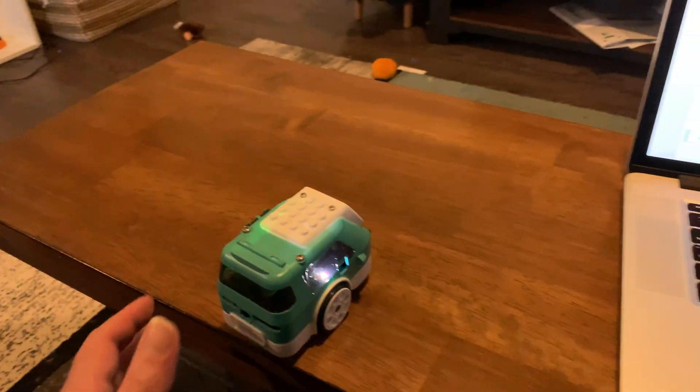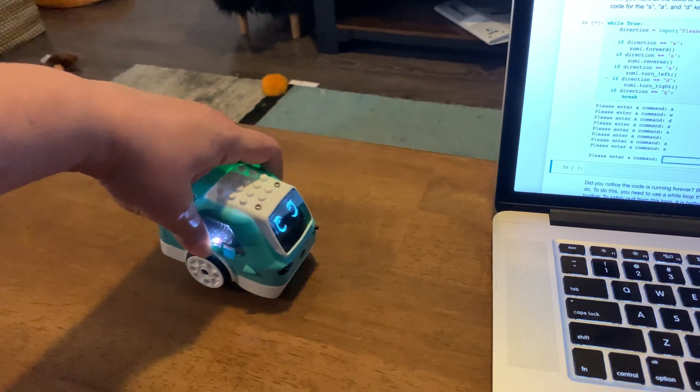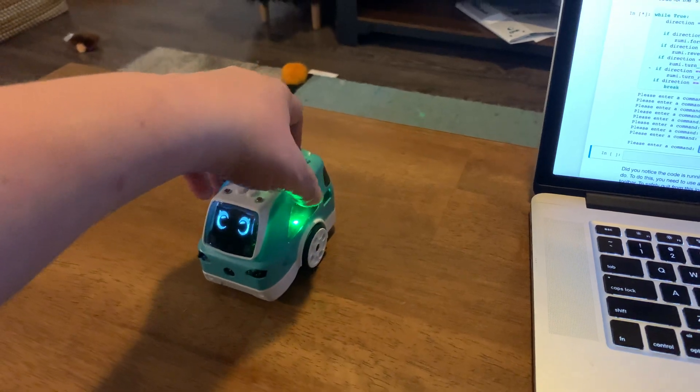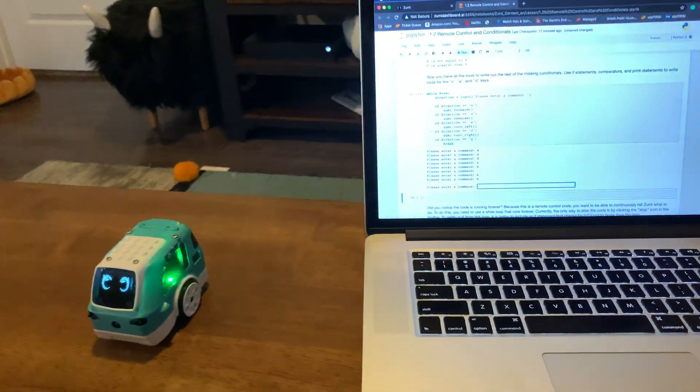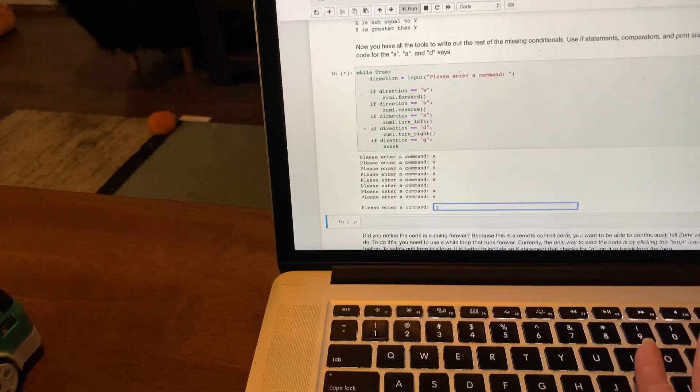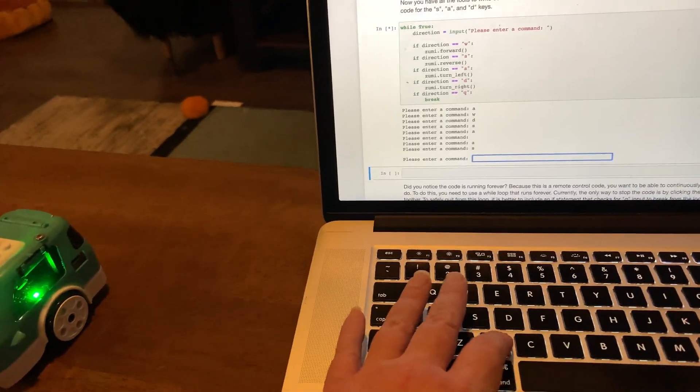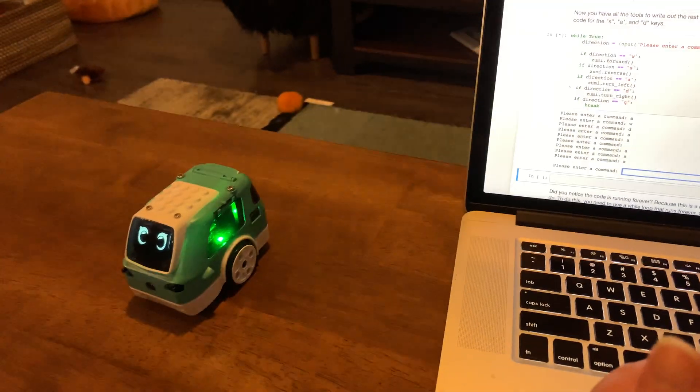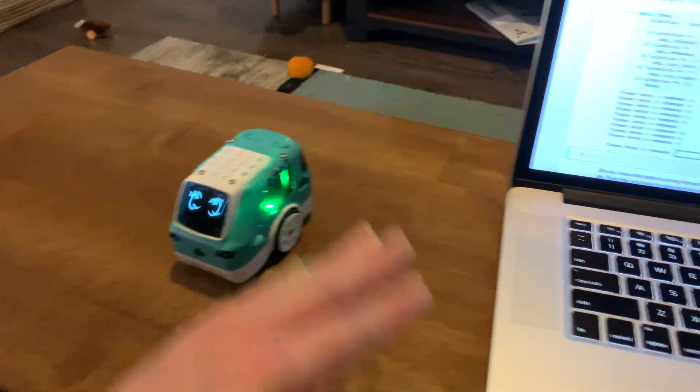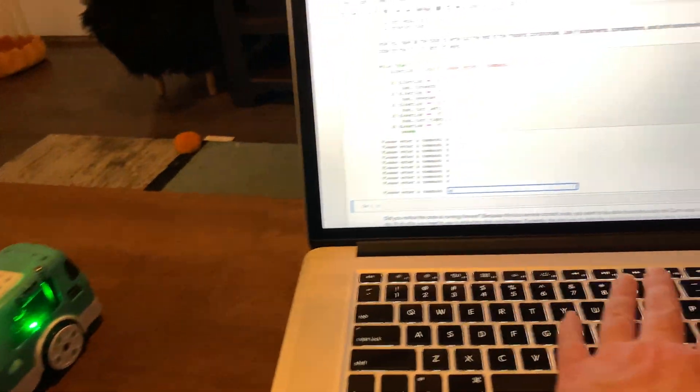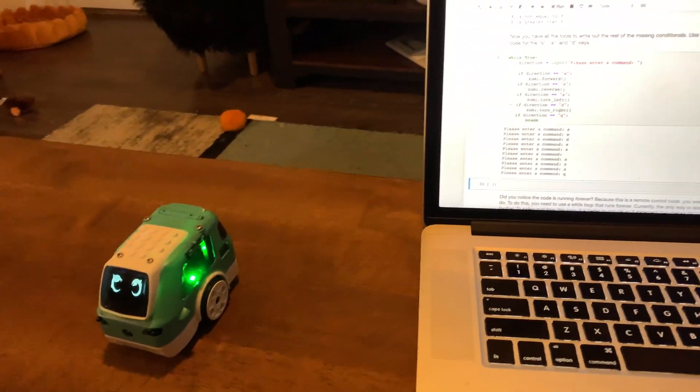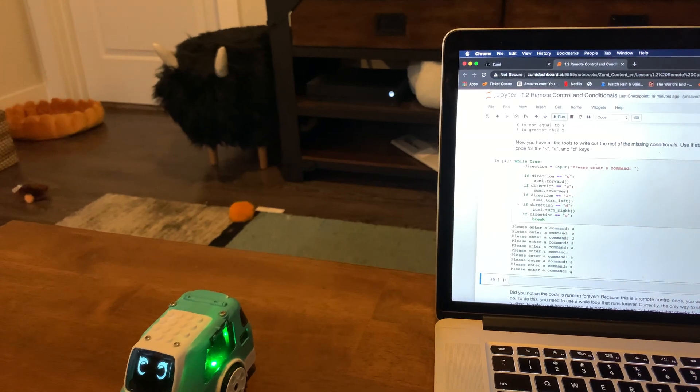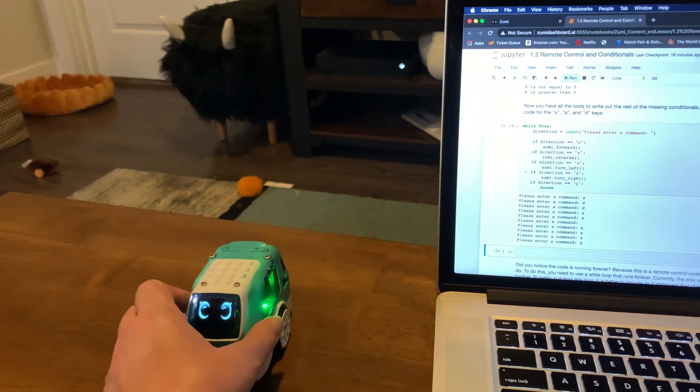It's a little hard to show the screen and show Zoomie at the same time, but you get the idea. I'm remote controlling her from the keyboard. If you enter one that isn't a valid one, it's not going to do anything and poor little Zoomie would be confused. We're going to quit it. It's going to break.